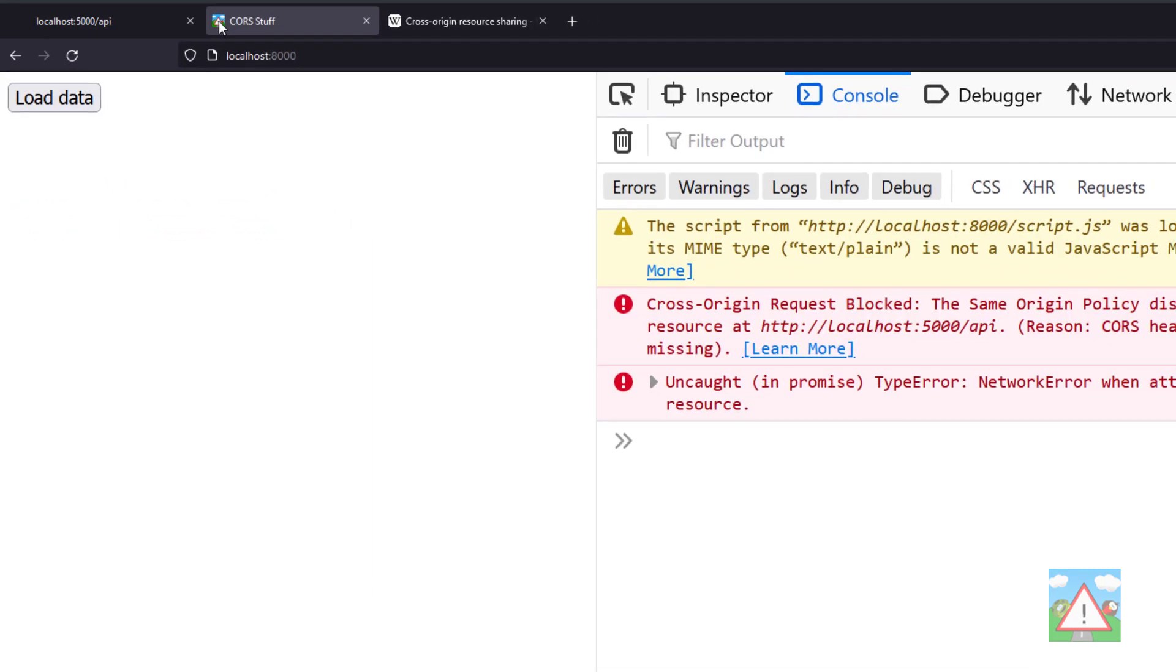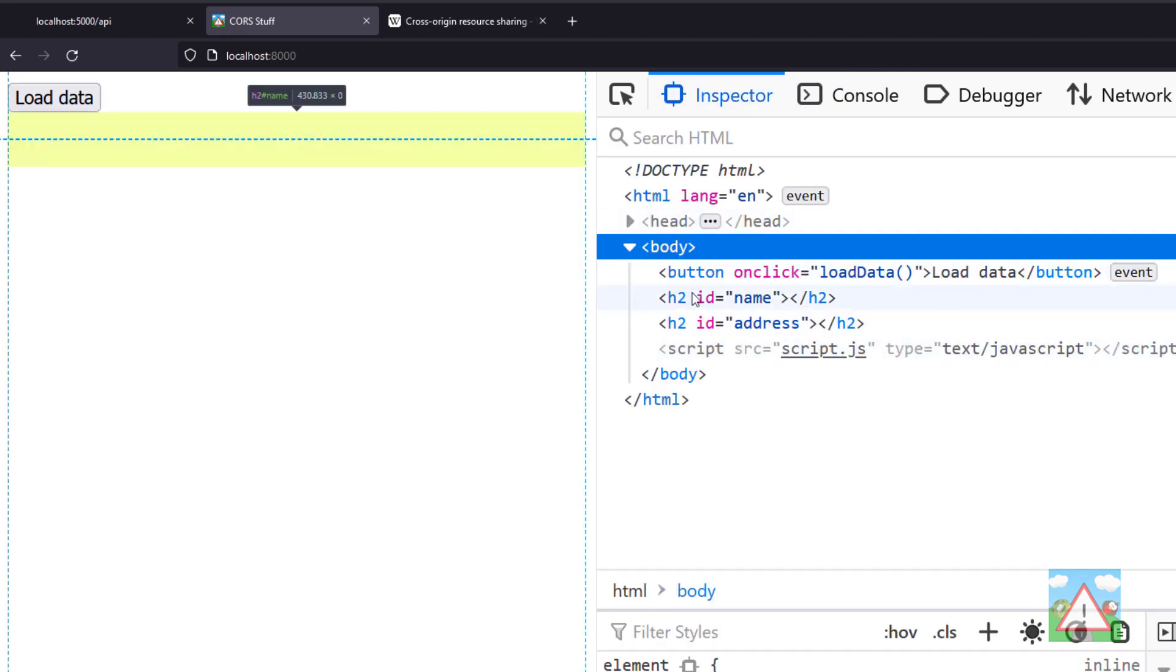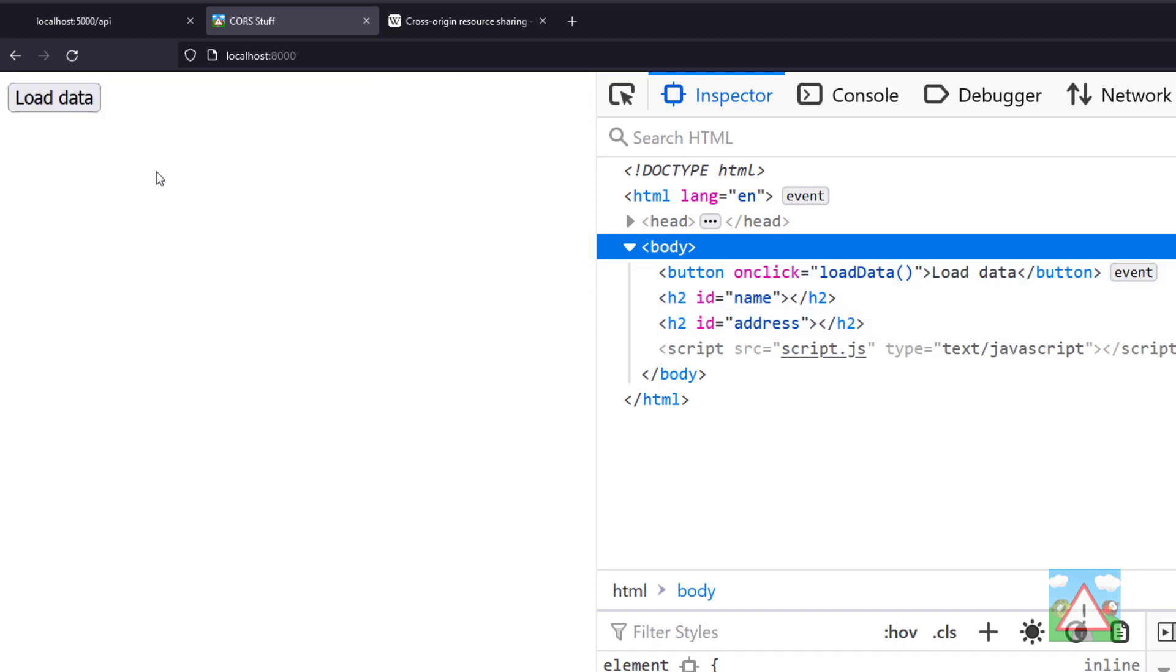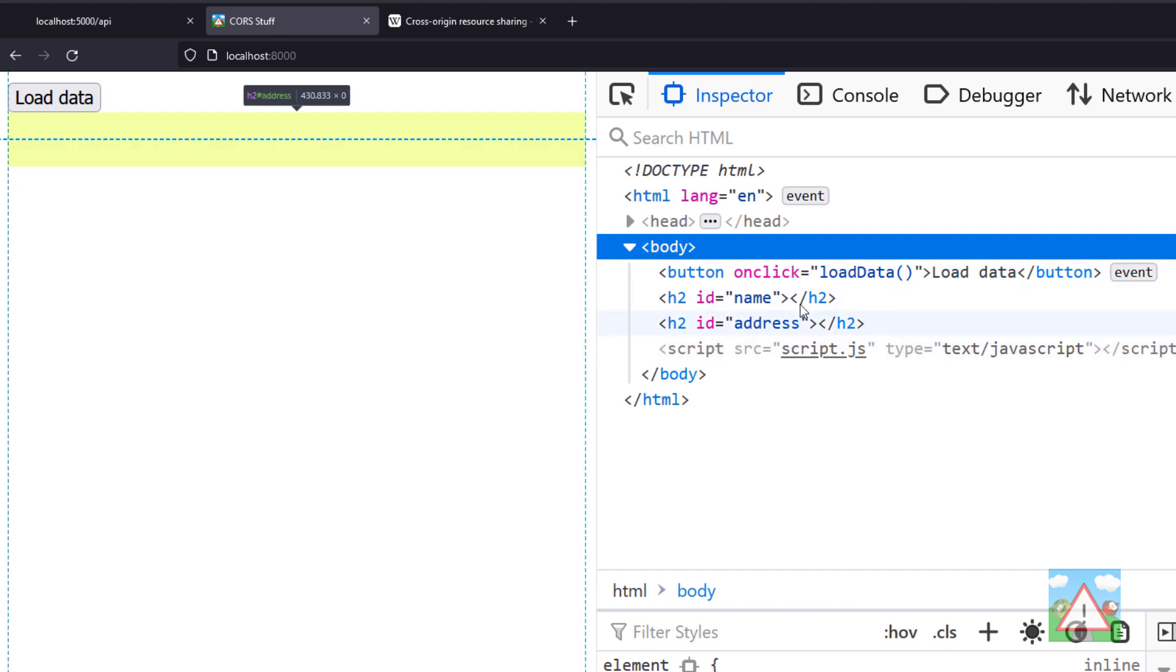Then I have a frontend which is also not very complicated. If we go to the inspector, you see we have a button and two h2 elements—one is name, one is address. When we click load data, it should hit the backend, get the name and address from the API and fill them in here.